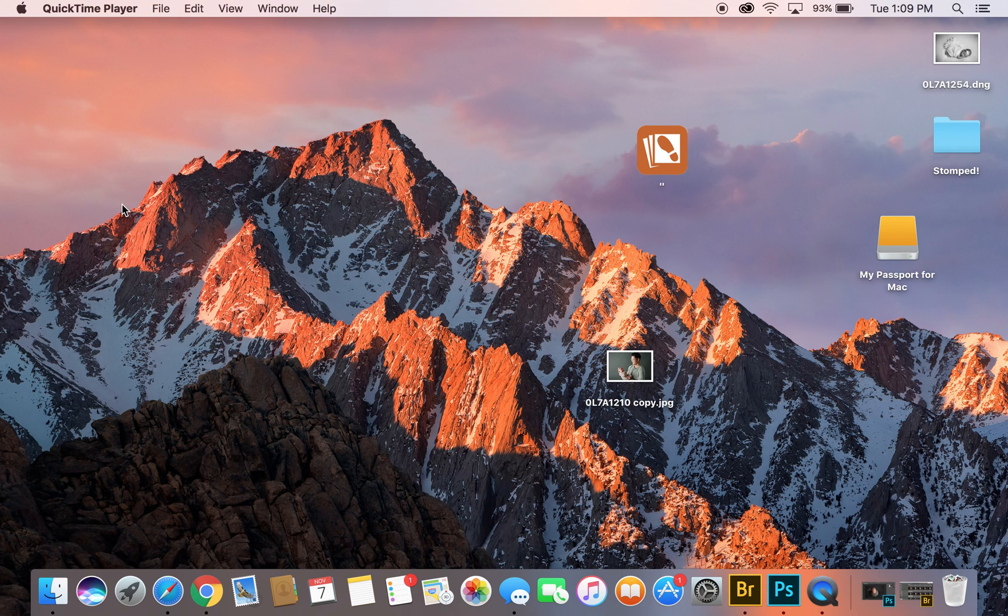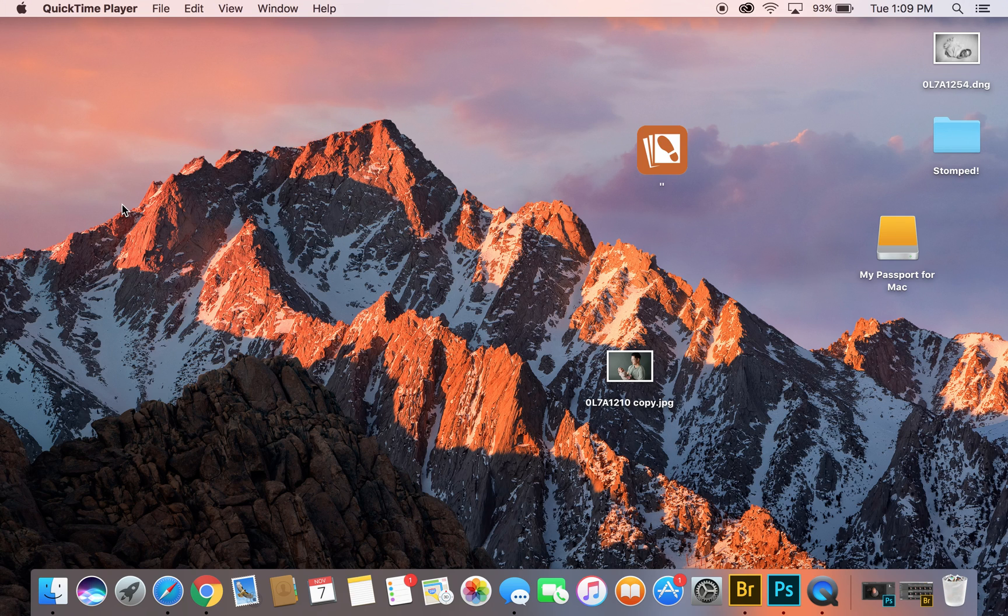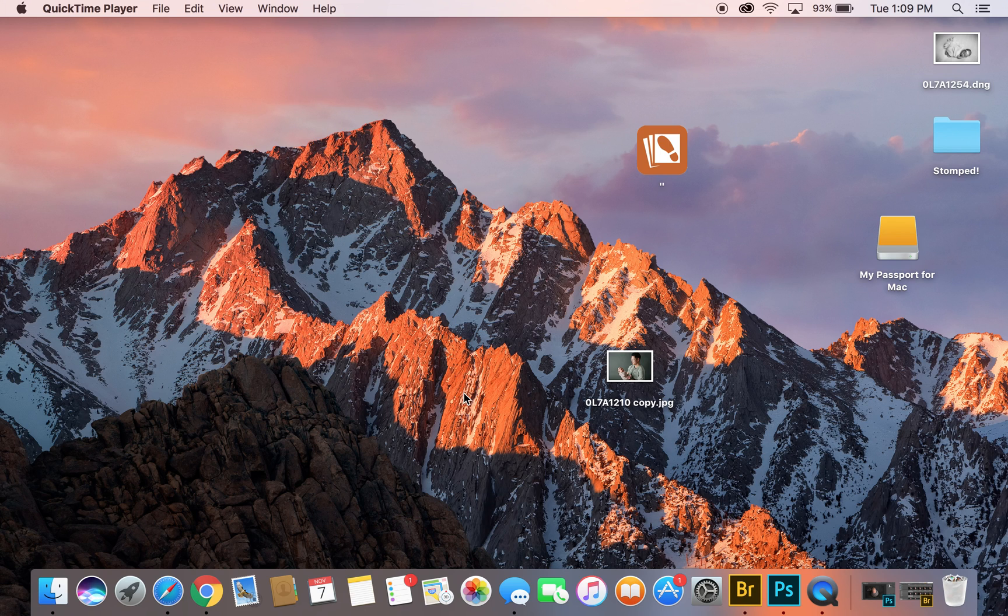I'm going to show you guys my workflow process for editing. I have recently started using Bridge for the last few months instead of Lightroom.